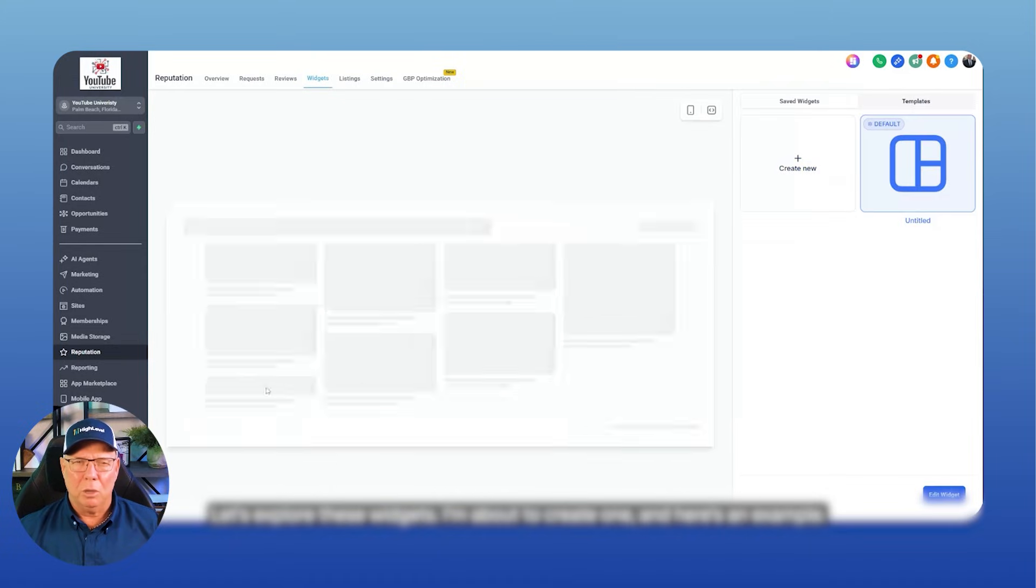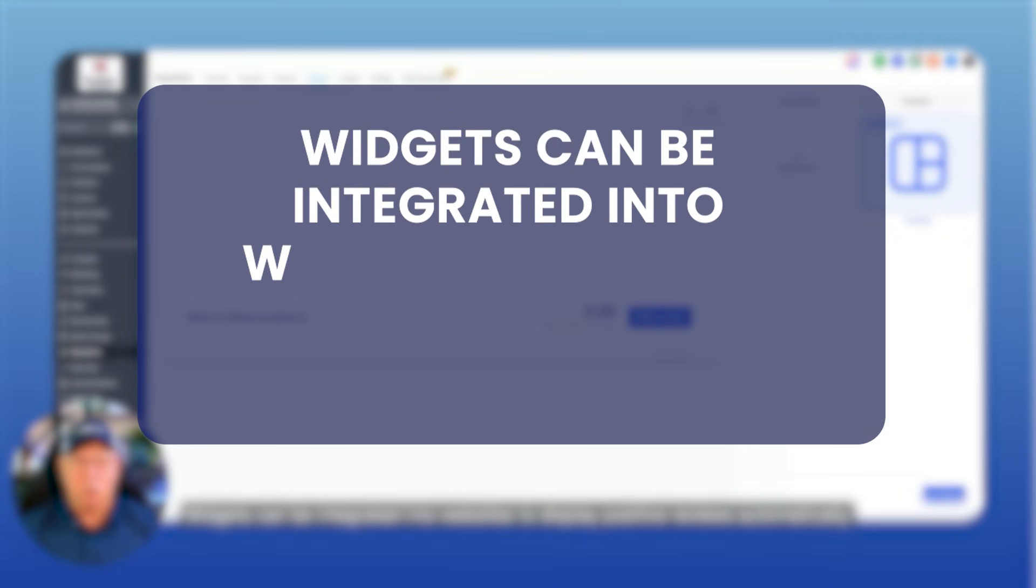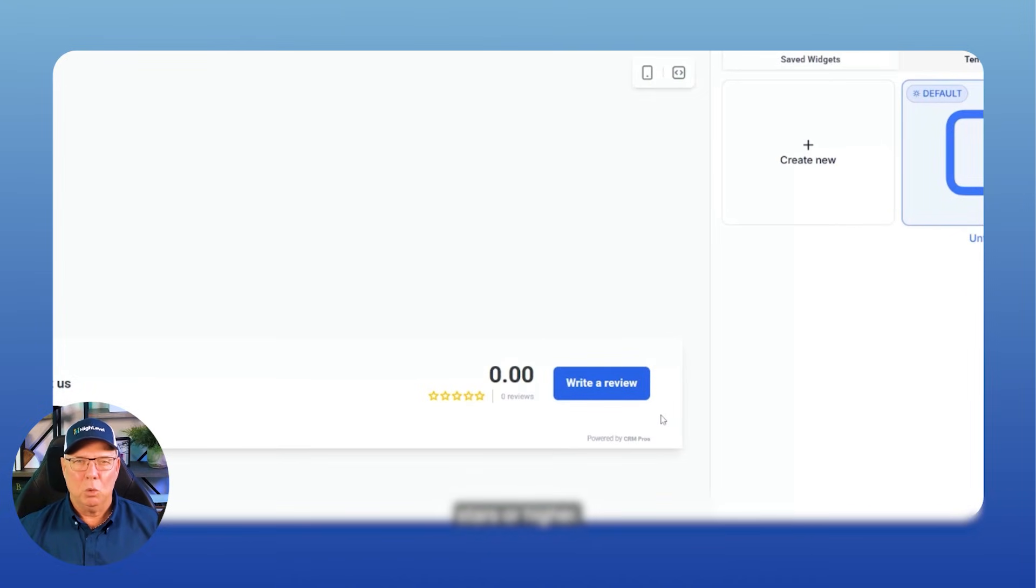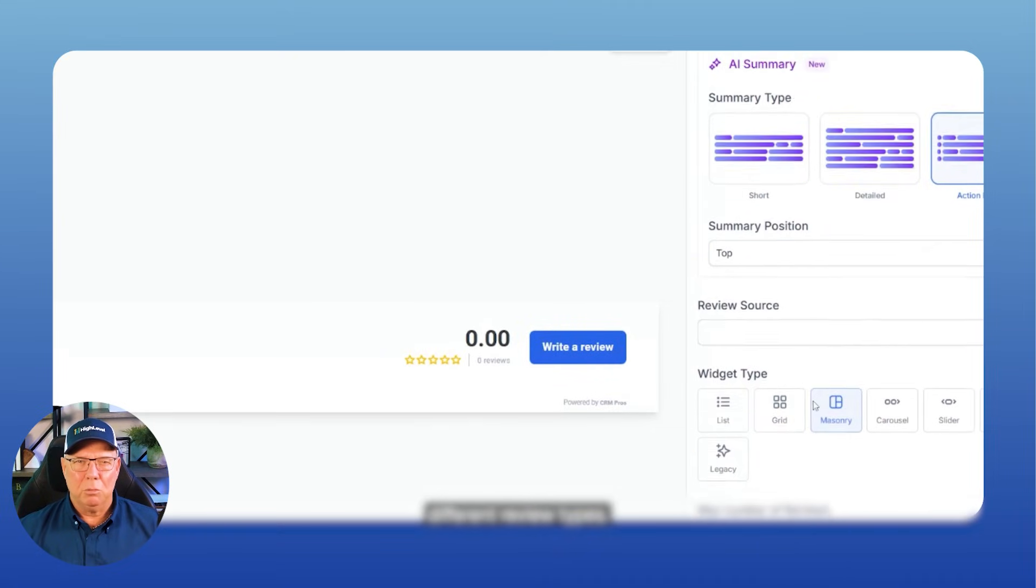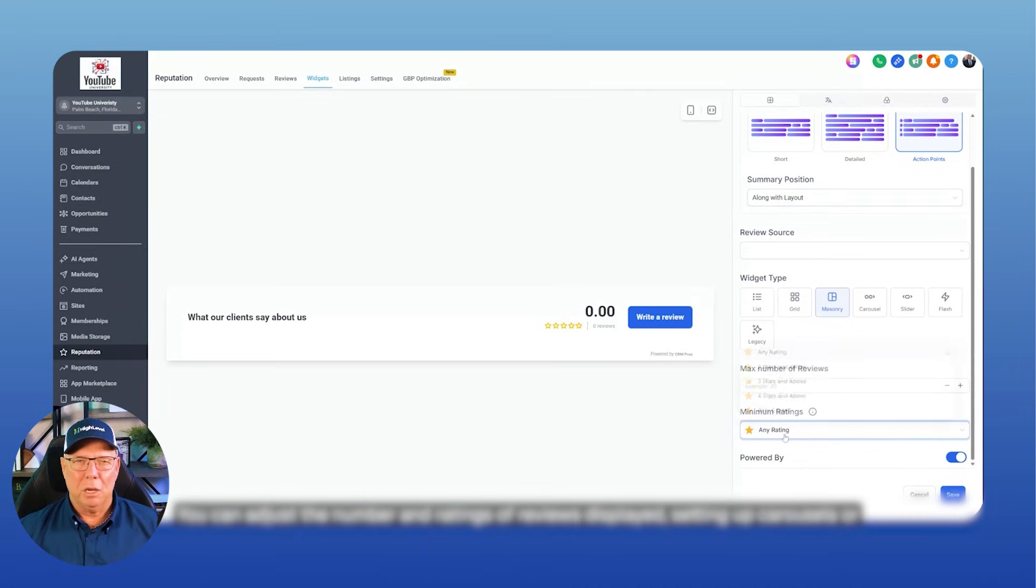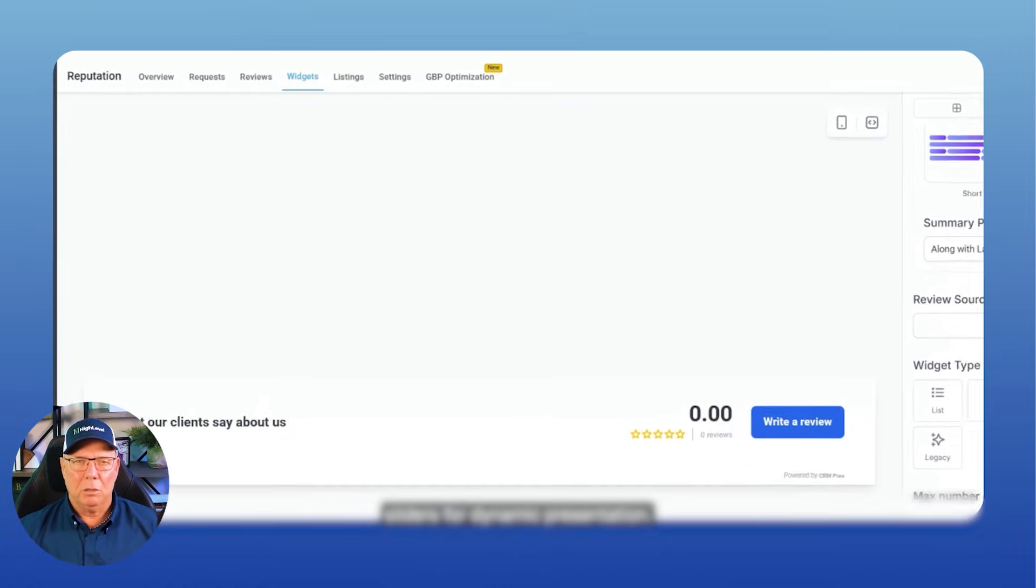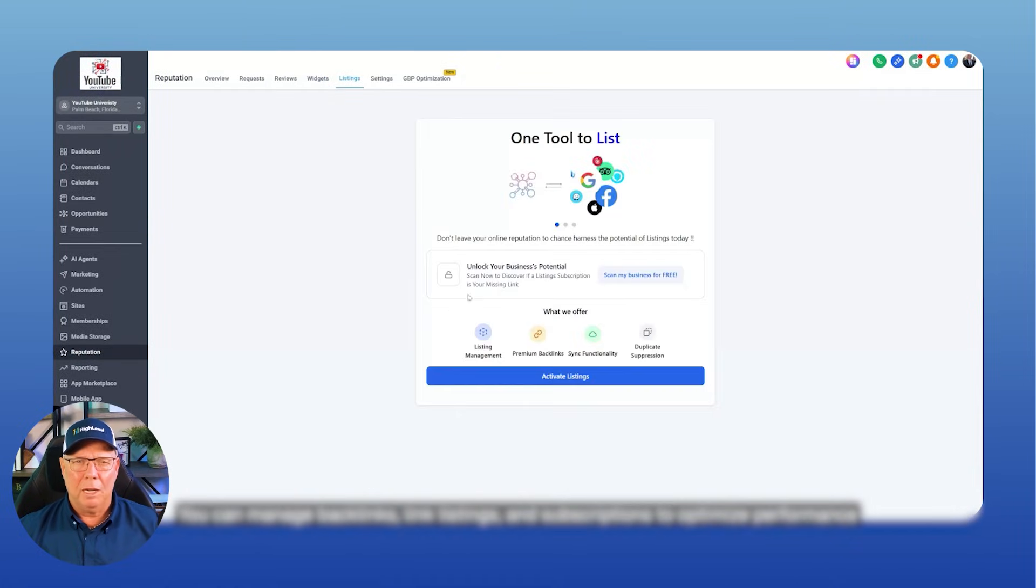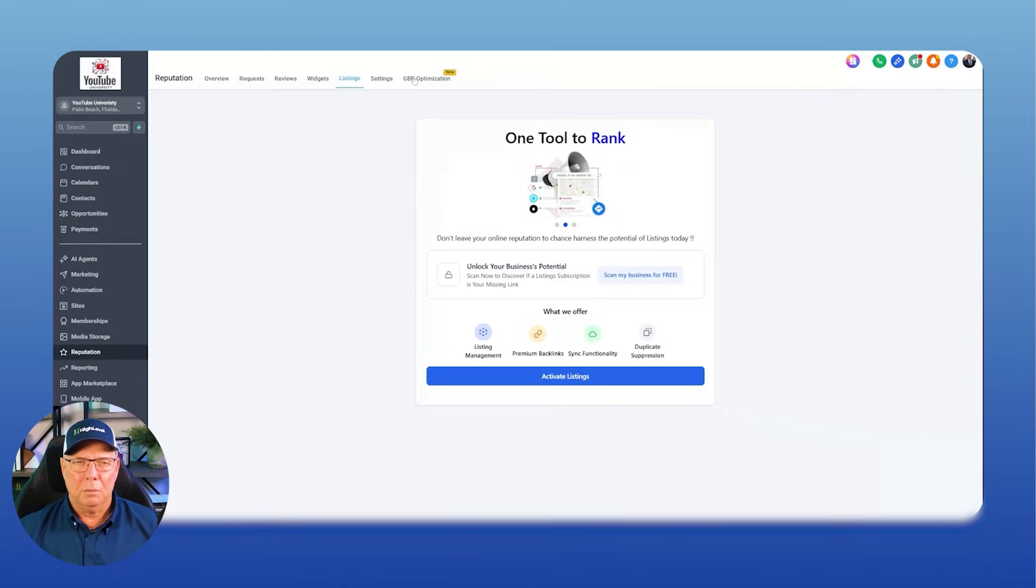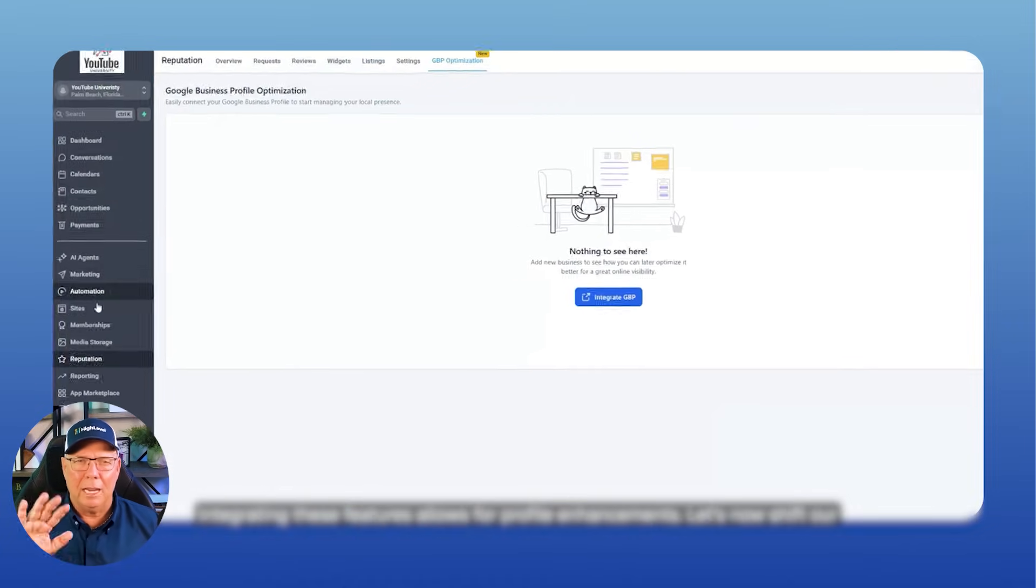I'm about to create one, and here's an example. Widgets can be integrated into websites to display positive reviews automatically. You can set criteria for showcasing reviews, such as only displaying those with 4.9 stars or higher. There are various widget types available, including grids and other formats for different review types. Choose the format that suits your needs. You can adjust the number and ratings of reviews displayed, setting up carousels or sliders for dynamic presentation. Next, let's move on to listings once they load. You can manage backlinks, link listings, and subscriptions to optimize performance and Google profile. Integrating these features allows for profile enhancements.